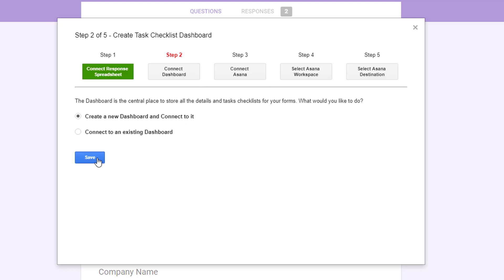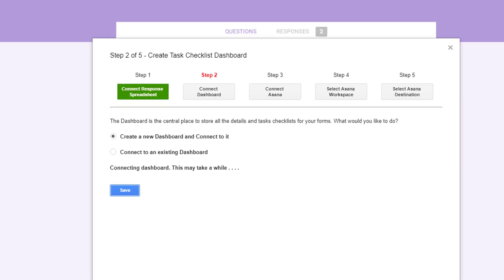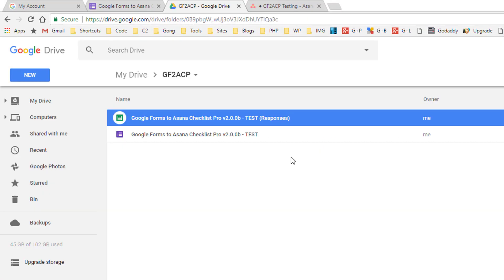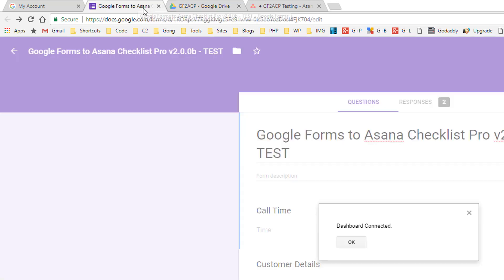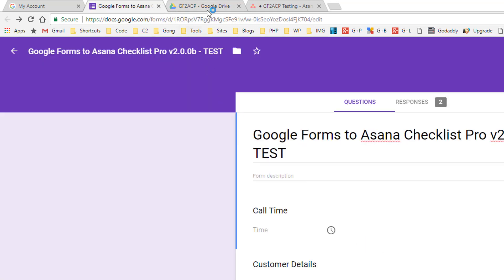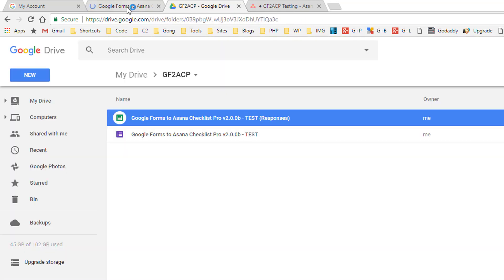We come back to the wizard and we're on to step two. We just now need to connect a dashboard. Now the dashboard is where you can create your task checklist that gets automatically created within Asana. And we also store some settings and things in there. So give that a moment to generate. And you'll see in the back end it's actually showing the Google Drive. There's my response sheet. And the dashboard will be created here in a moment. Click okay. And then you'll see the dashboard created there as well.